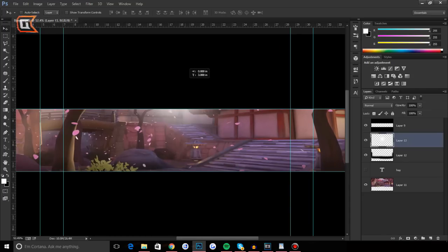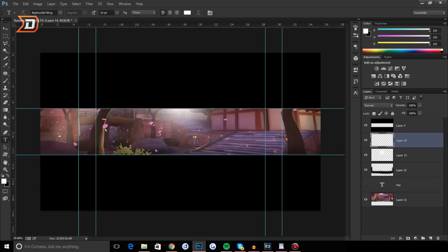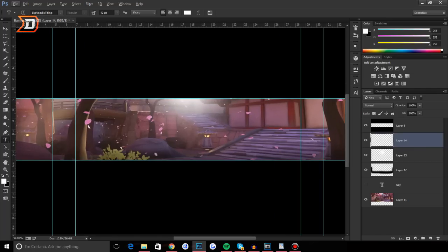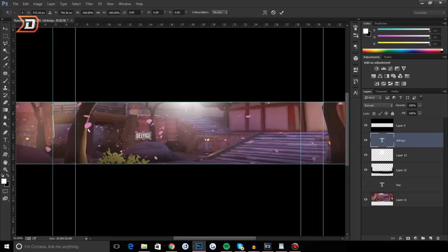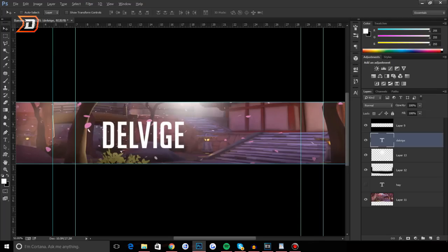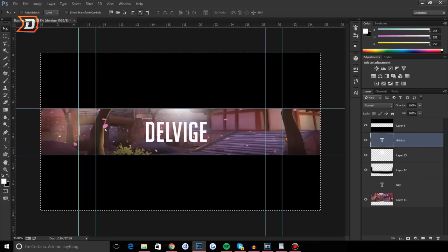Now that we have that done, I'm gonna be creating some simple text. This can range from your channel name to a logo in the center or social media links — whatever you want. I'm just gonna do something really simple: type 'Delvage'. Then press Ctrl+T to transform, drag up while holding Shift and Alt so it's centered, and now we have our text. Center it again using the two middle alignment buttons.